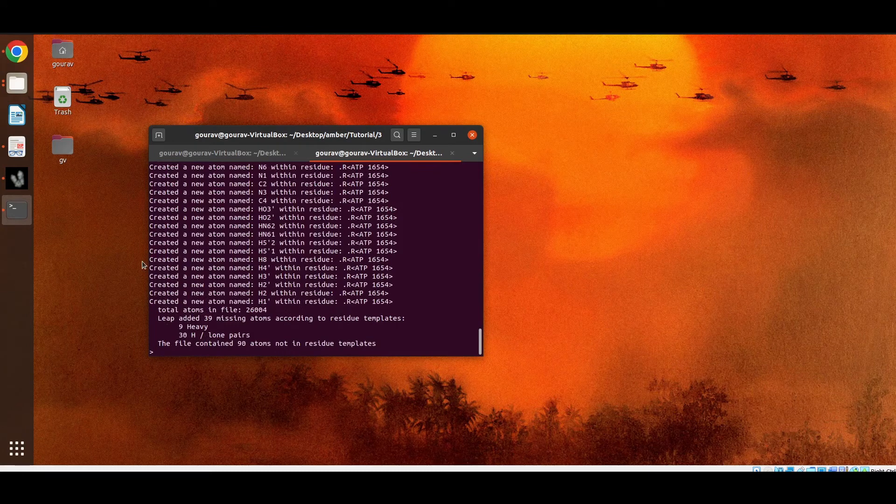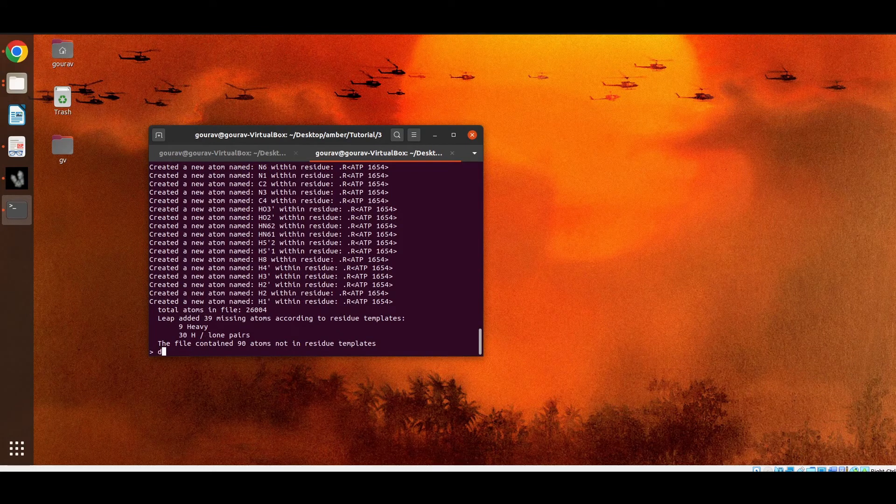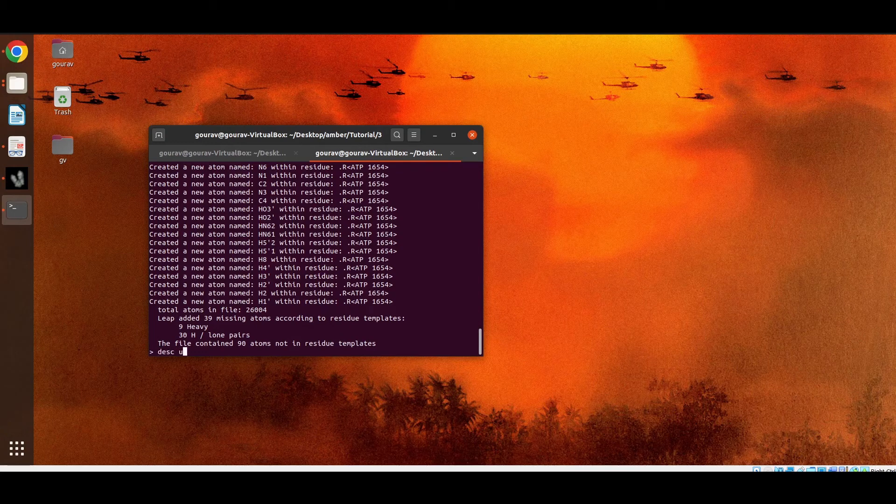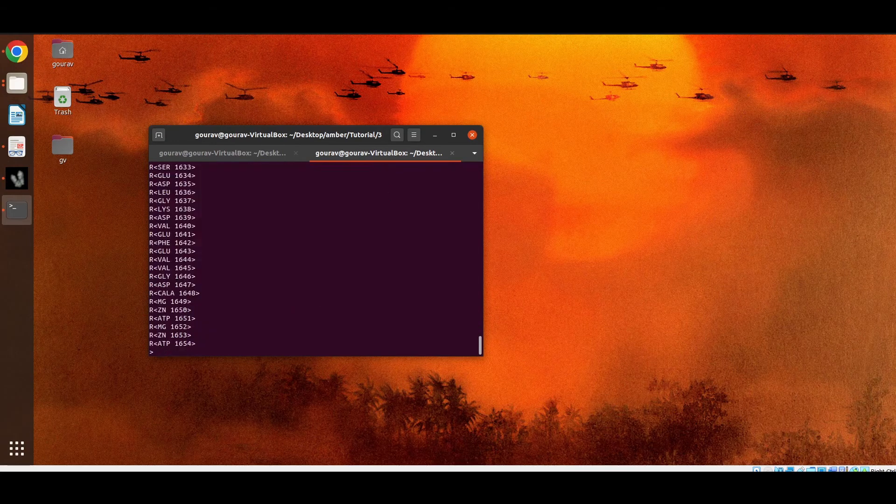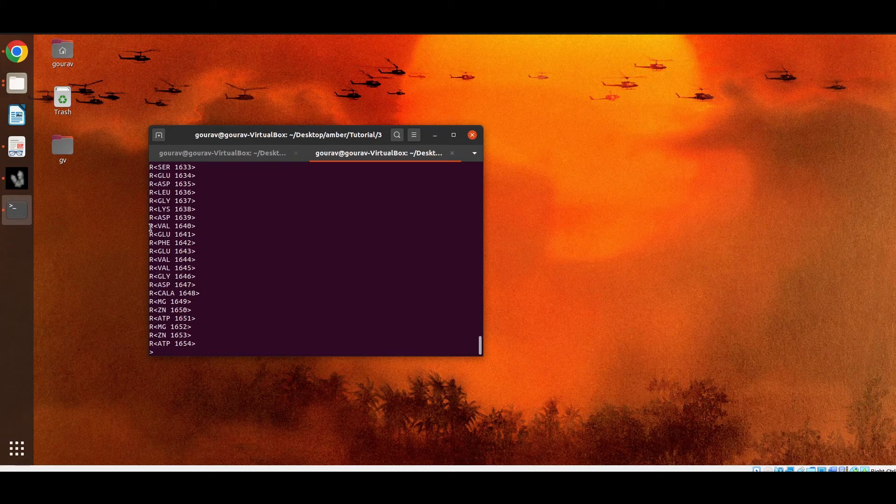Now we want to get access of this protein molecule. So we have to write a command and then the unit name. So there are so many residues. Suppose we want to get the details of this particular residue valine.